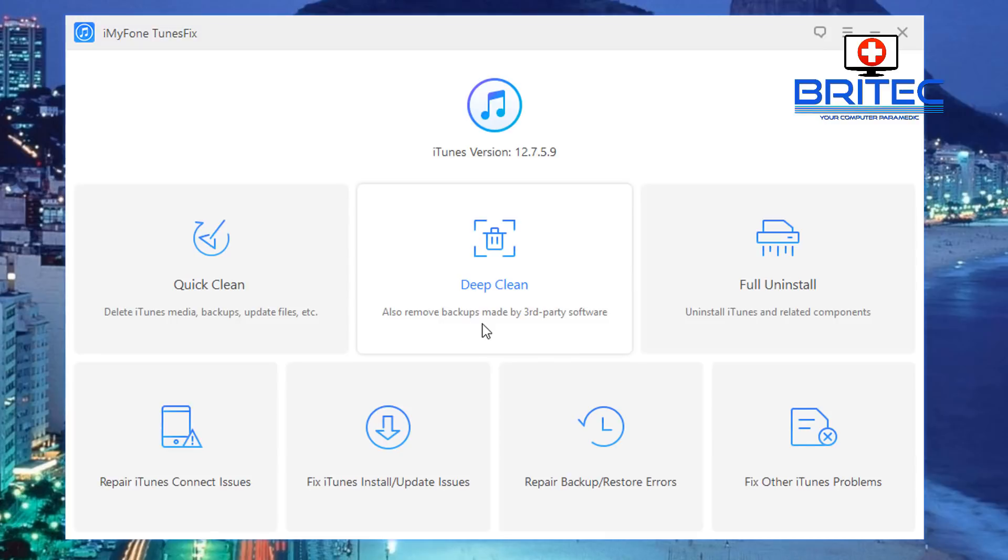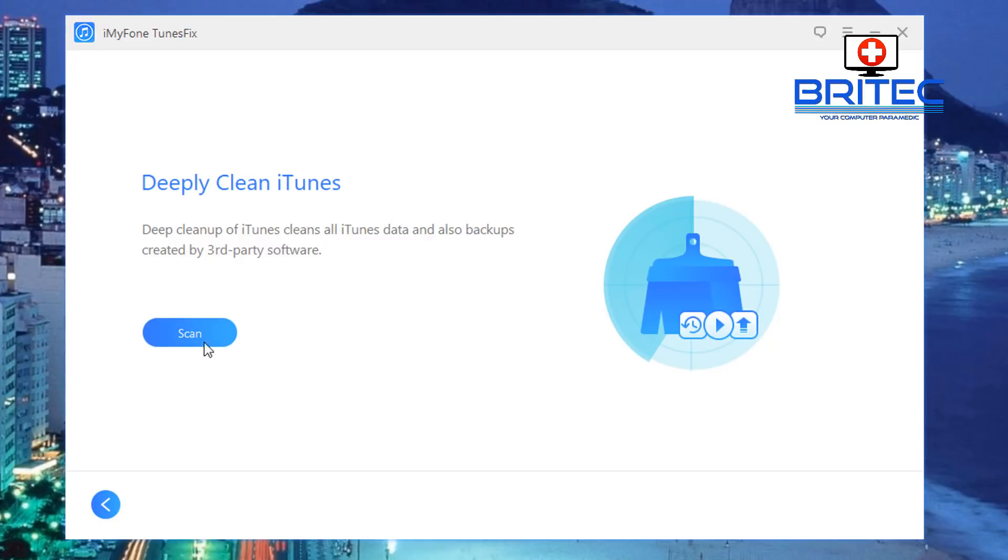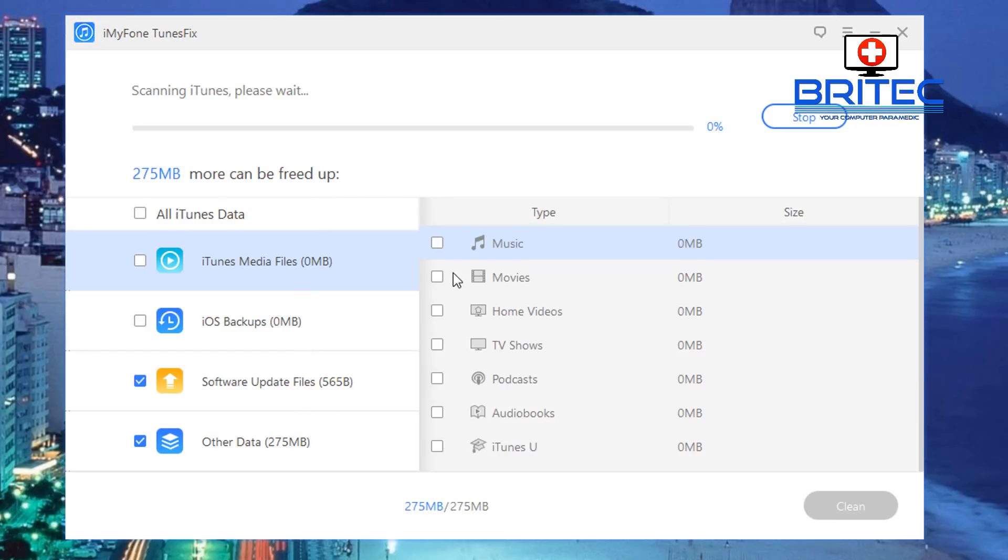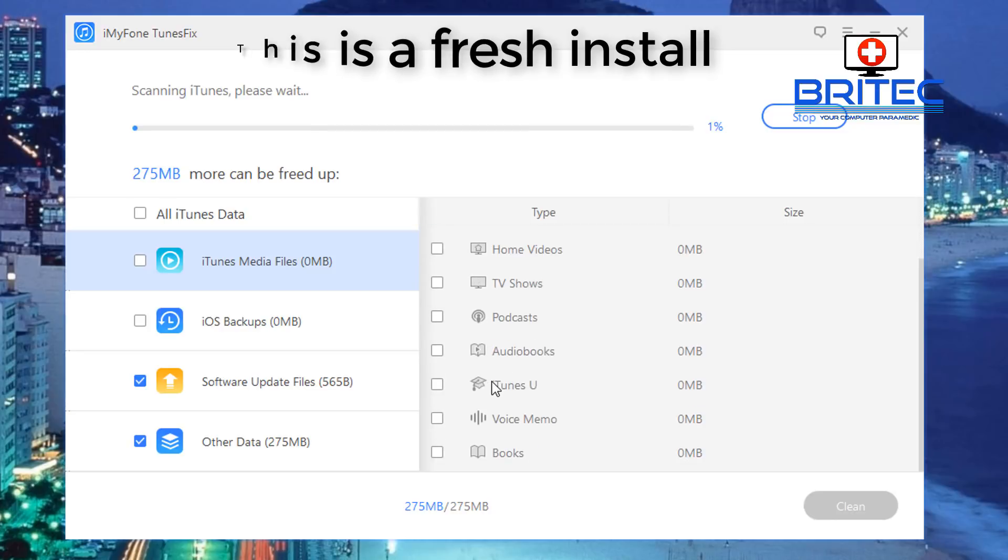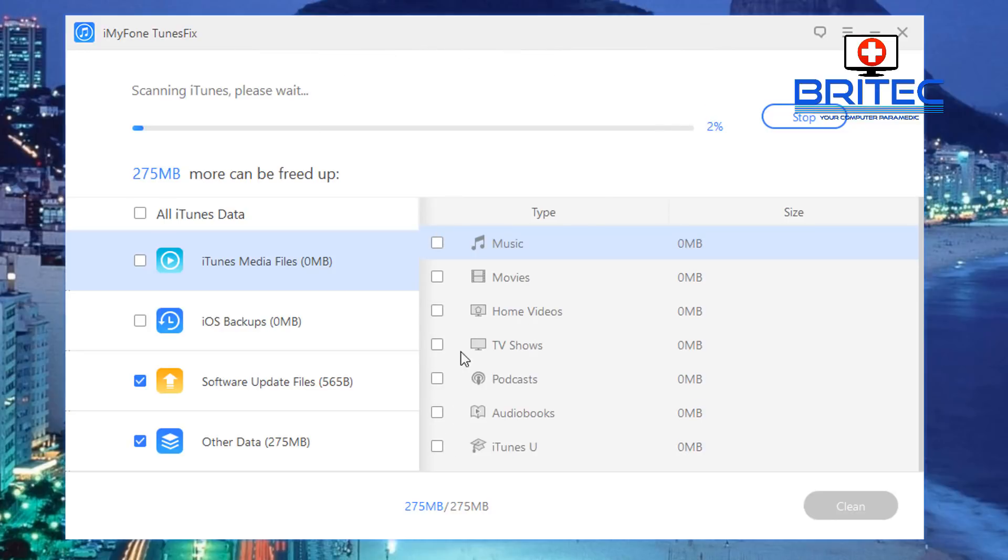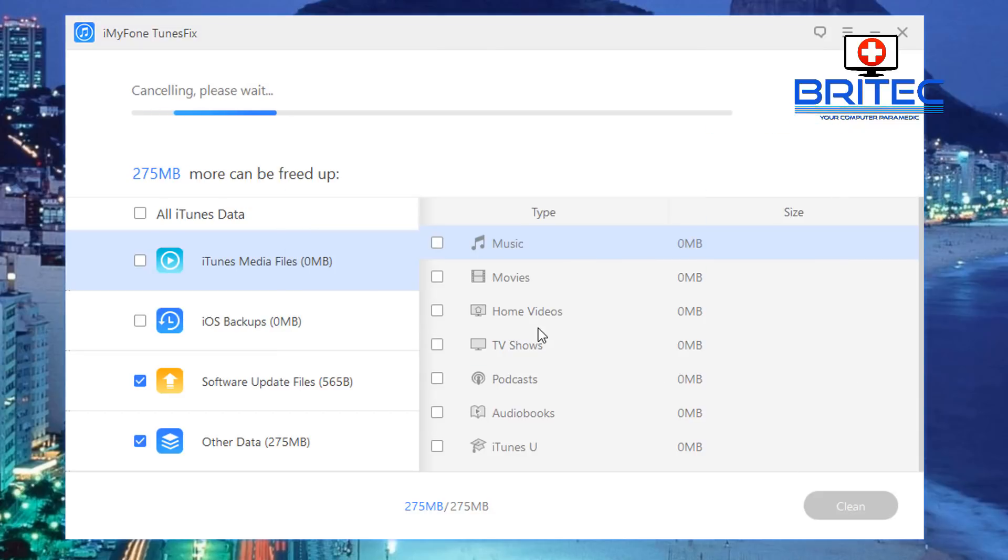We've got Deep Clean: this also removes backups made by third-party software. So basically when you click on this this will also remove backups made by third-party software. So we'll click on this and just have a look here. You can then run a scan and it will give you that option here. So as you can see here movies, music and so on. You can see I've got no data in here, this is a fresh install, but basically yours will be full of stuff here and you can go ahead and remove that. Okay so I'm just going to stop this and go back.